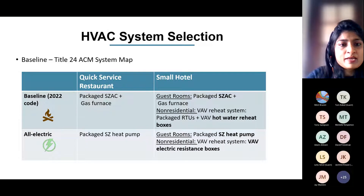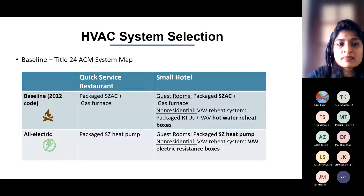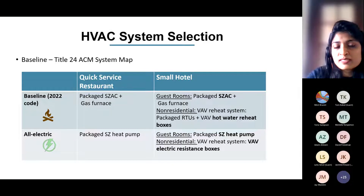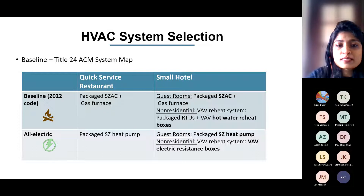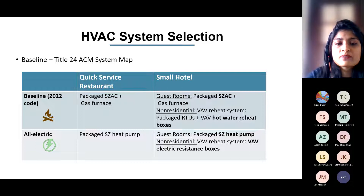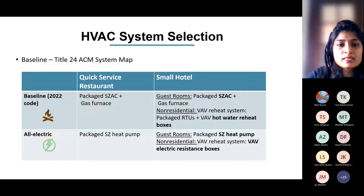For restaurant, the baseline is a packaged single-zone system with AC and furnace, and the proposed is a packaged single-zone heat pump for both dining and kitchen. For small hotel, guest rooms are served by packaged single-zone units and non-residential areas use a variable air volume hot water reheat system. The all-electric scenario uses single-zone heat pump for all guest rooms and VAV electric resistance boxes for non-residential areas. Here, electric resistance boxes are more practical since there are very few non-residential areas served by VAV boxes.